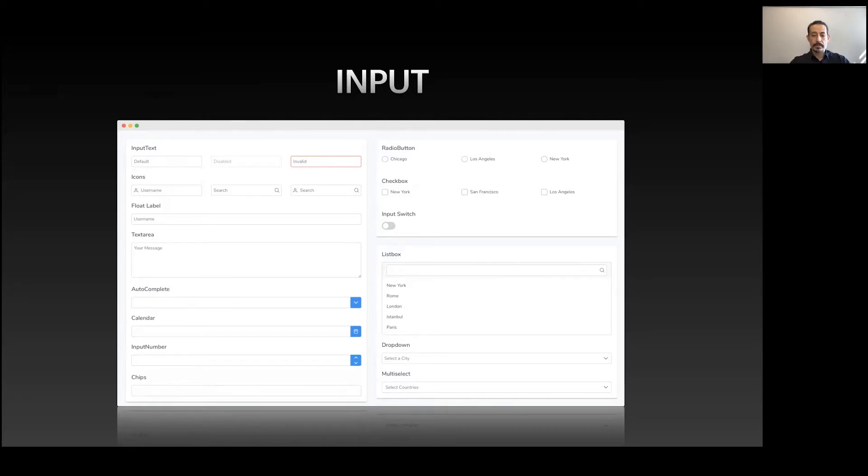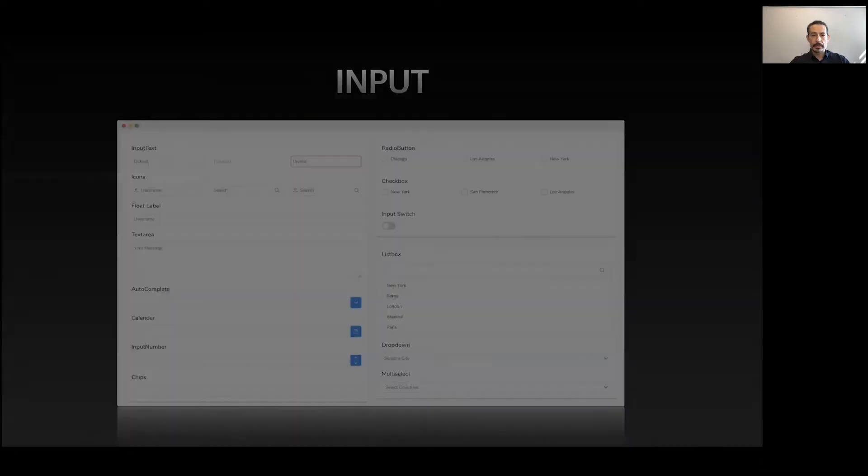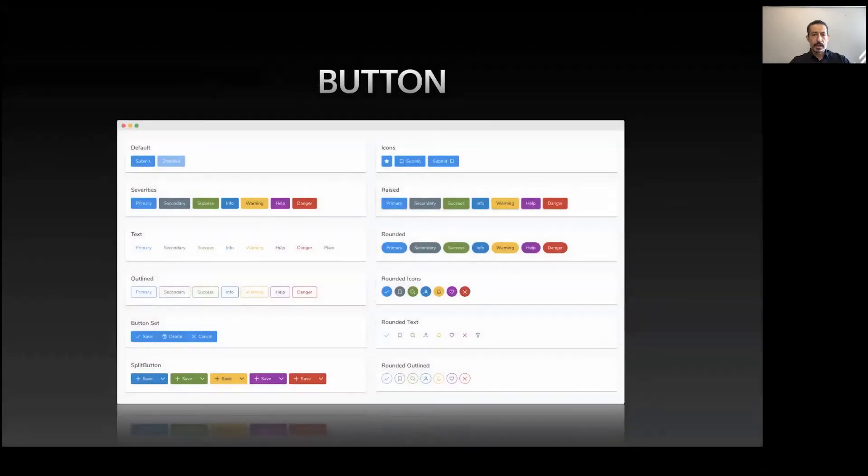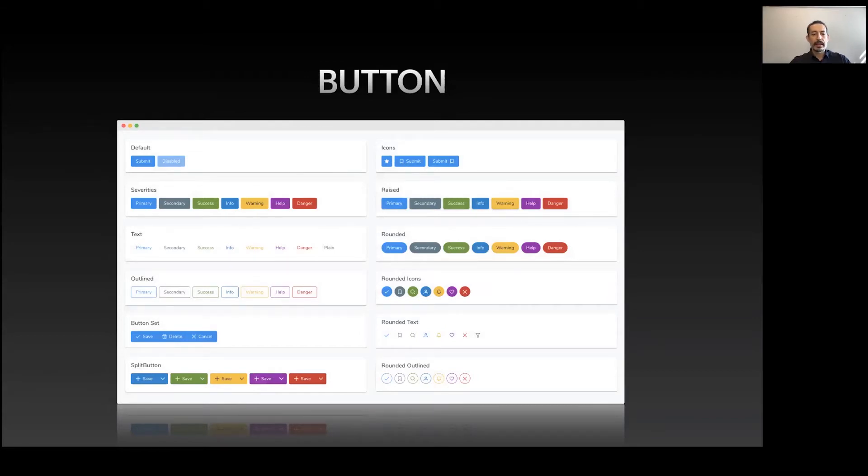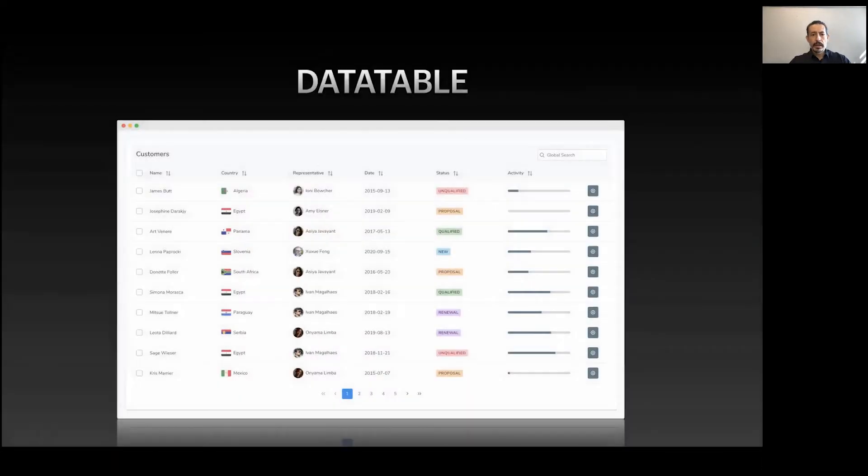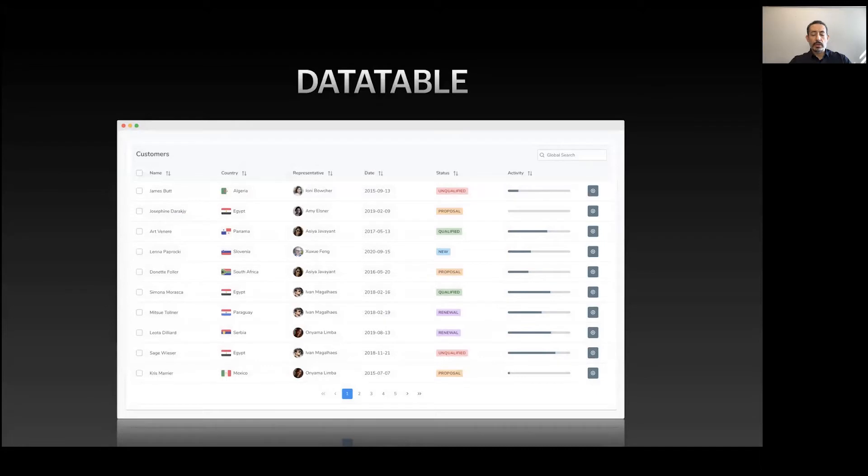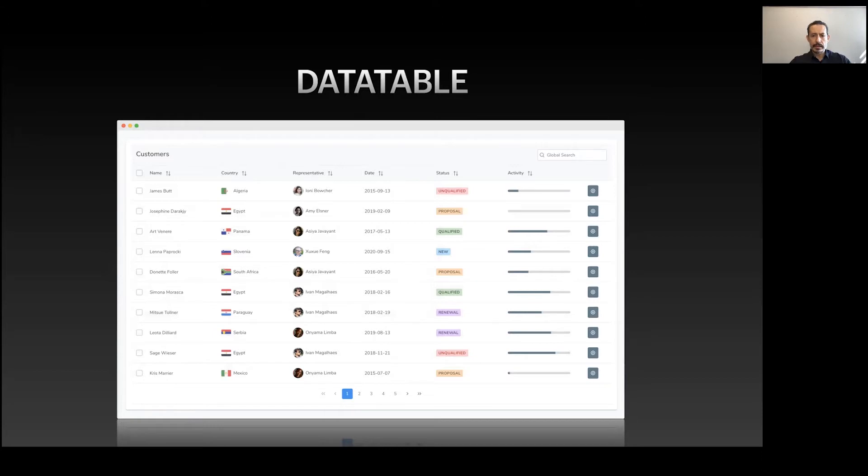Buttons come in various shapes and sizes - they can be outlined, rounded, with different severities, and they can be grouped. DataTable is the most complex component. It's quite flexible with events and templating. It supports sorting, paging, filtering that you'd expect from a table.